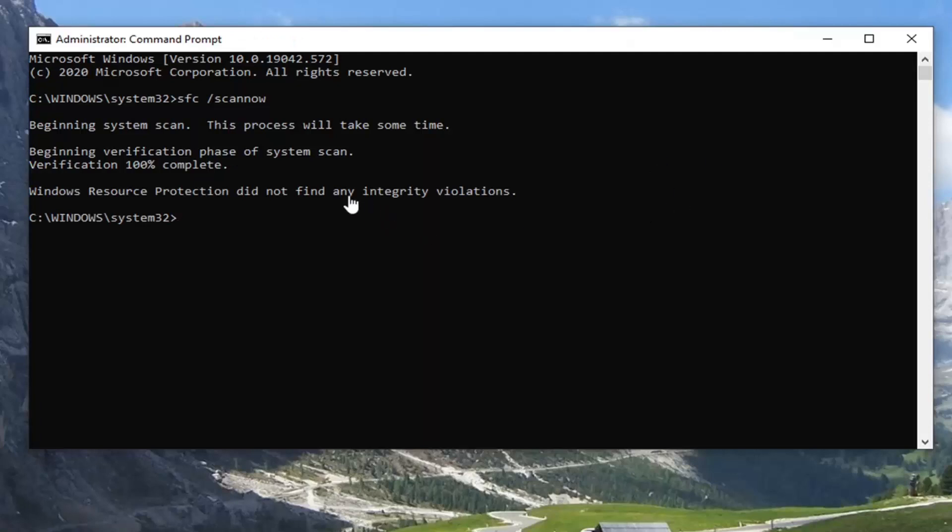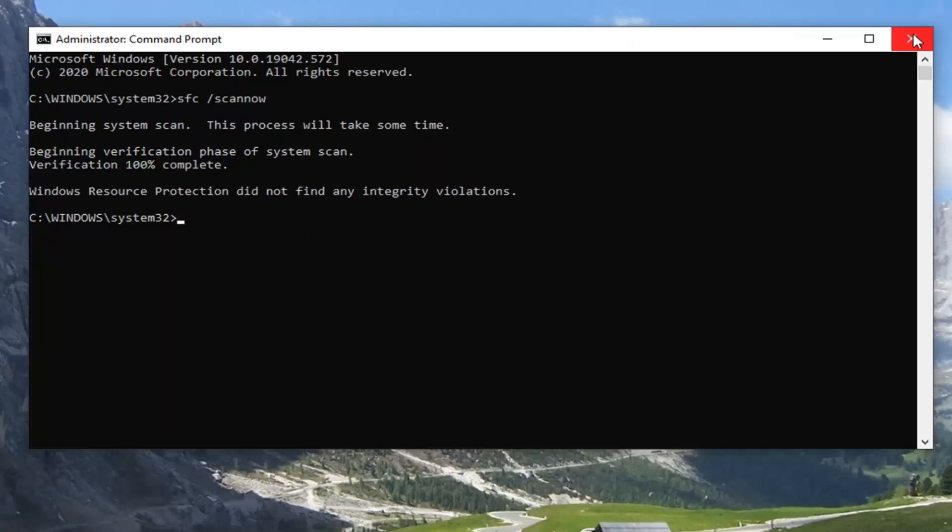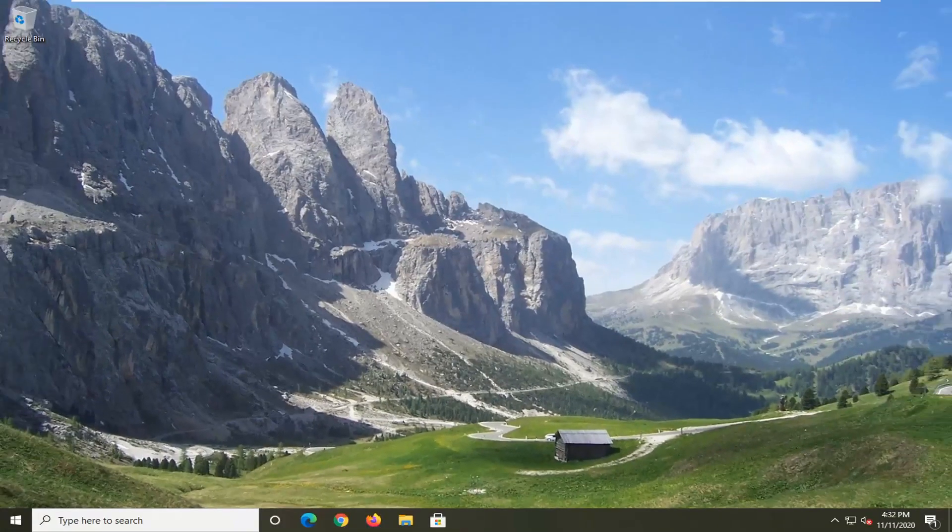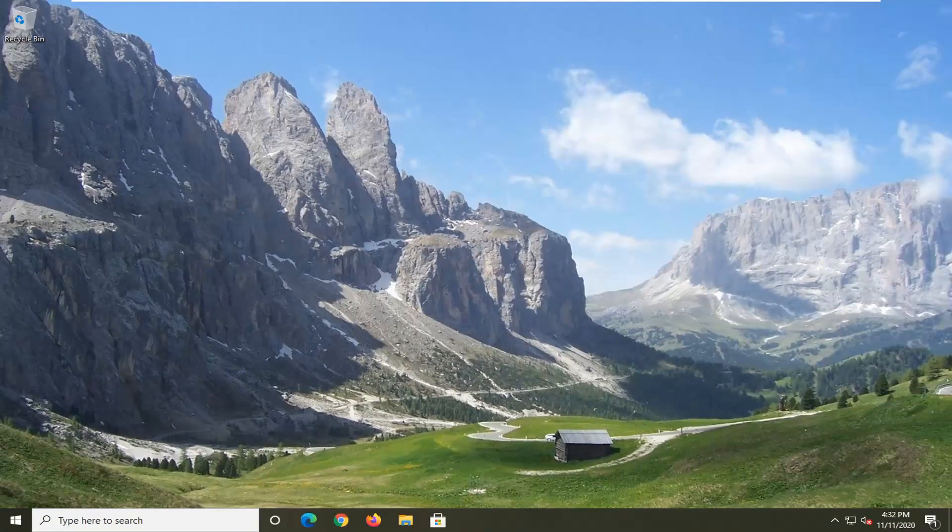Okay, so you can see it did not find any issues in our case, however you would want to restart your computer, and then hopefully the problem that you came to this video for should have been resolved.